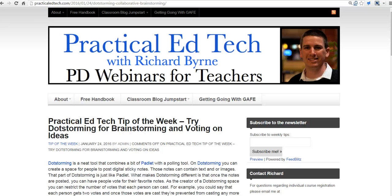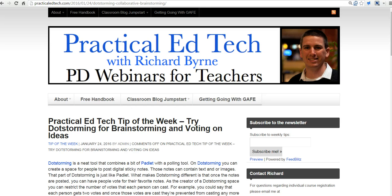Hi, this is Richard Byrne at FreeTechForTeachers.com. In this video, we're going to take a look at a couple of ways to create QR codes for long links to make it easy for your students to quickly scan a code and open that link on their mobile devices. So let's go ahead and get started here.